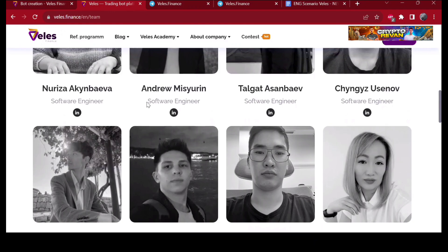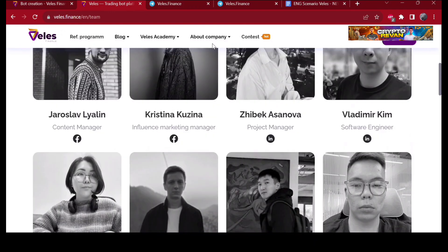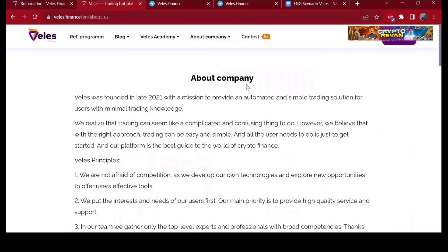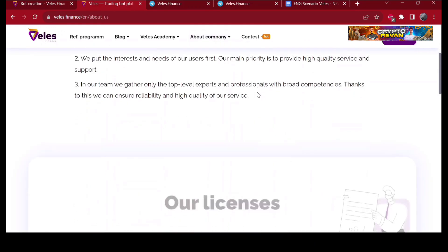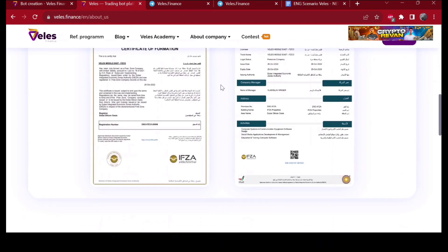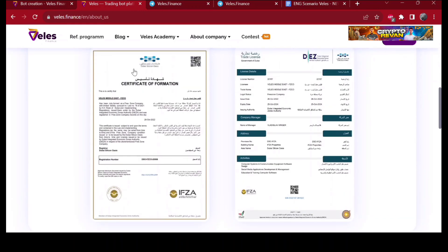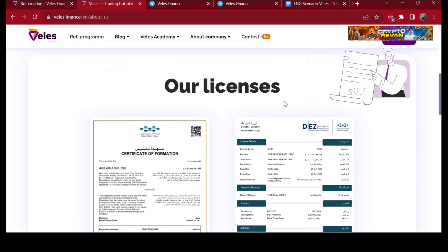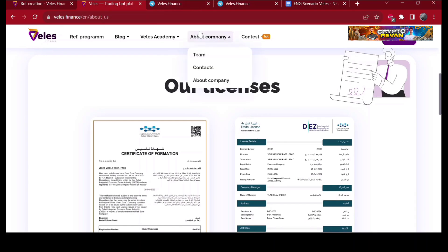Let me show you more. Here's Velez's licenses: certificate of formation and other license - trade license from the government of Dubai. The CEO lives in Dubai, I guess.